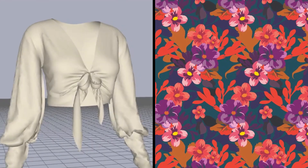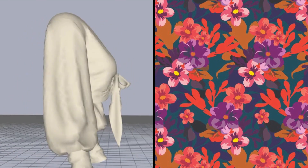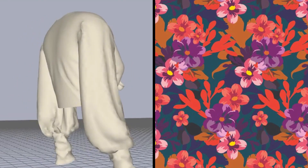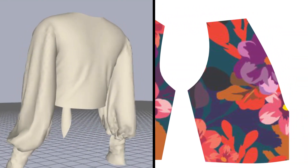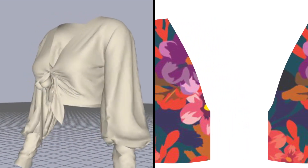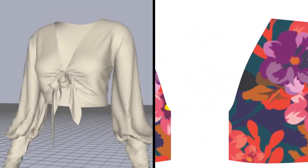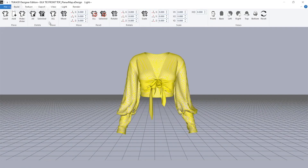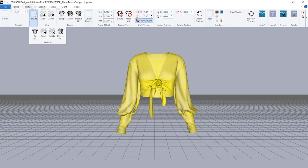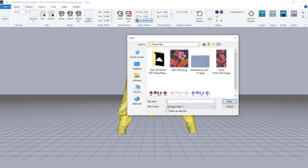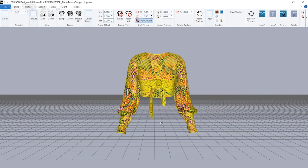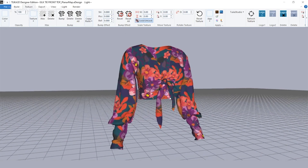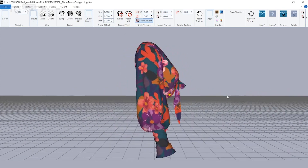We have a blank 3D garment, which was created from a real CAD sewing pattern and draped on a 3D replica of a real fit model's body. And we have repeatable digital art, which we can print to fabric in whatever quantity we need. Both of these design assets were found online. Then we used the Tuca 3D Designer Edition Visualizer software to try different artwork scaling on the blouse silhouette.